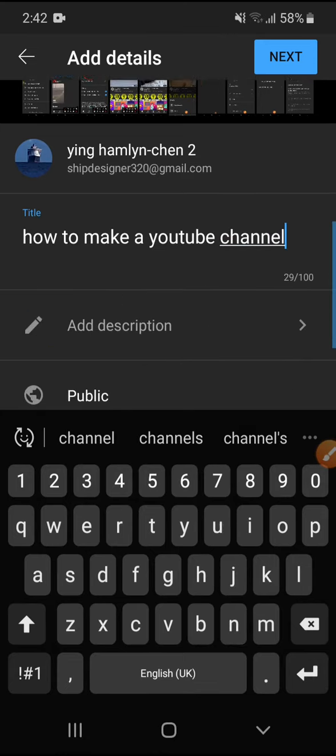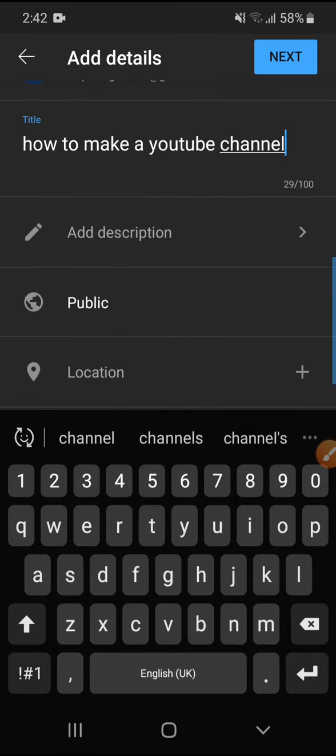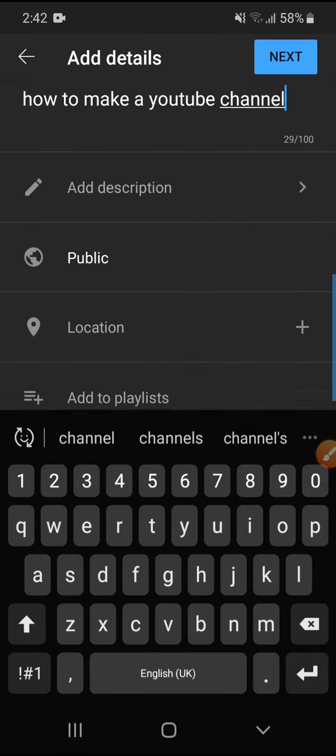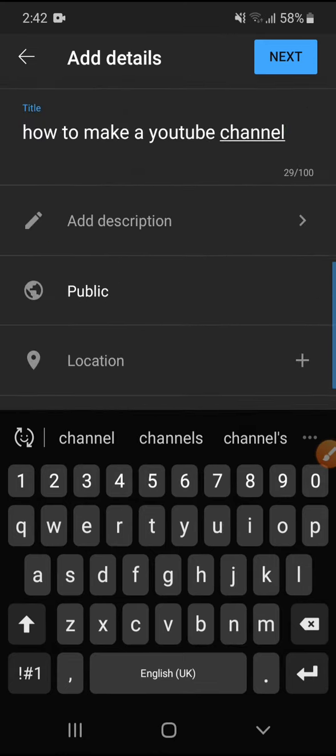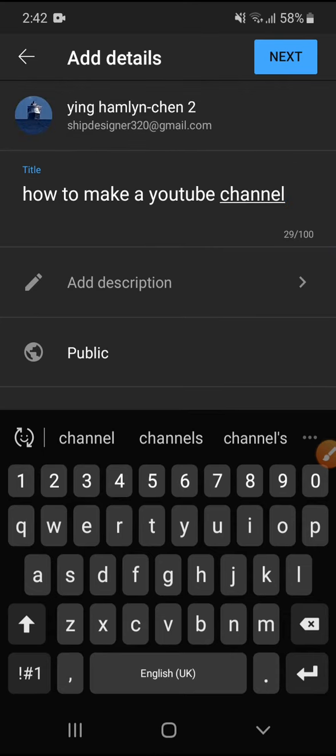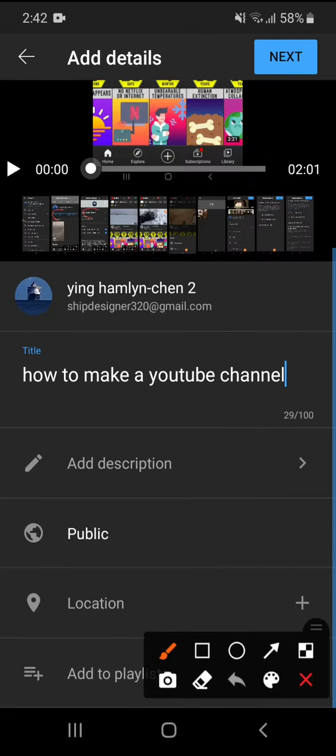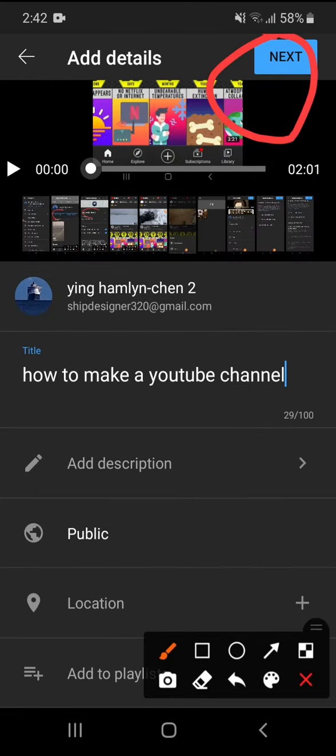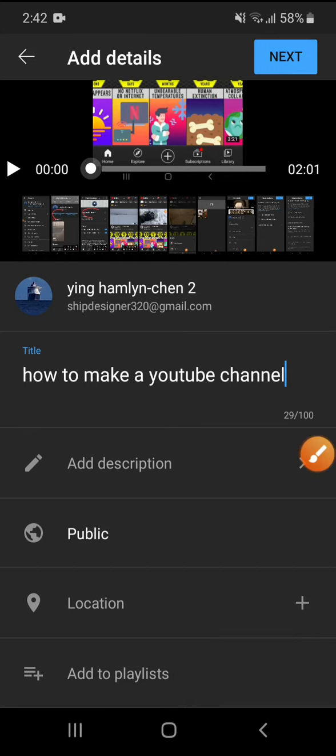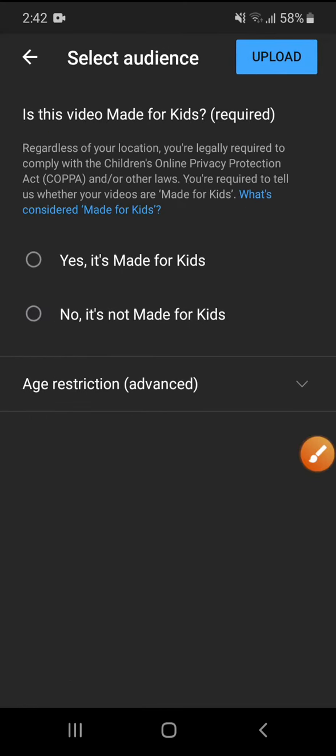All right, and then it's your choice to put a description. You don't have to press anything else, just press next at the top. So next is up here, just press next.